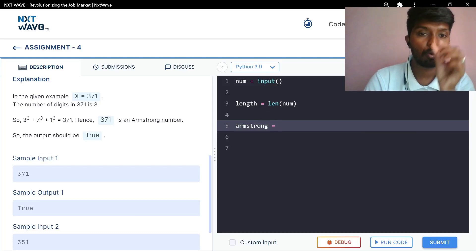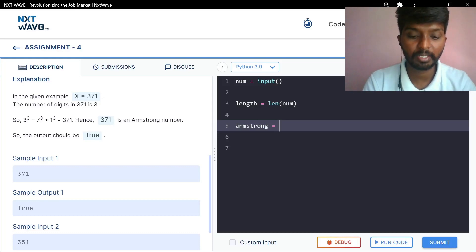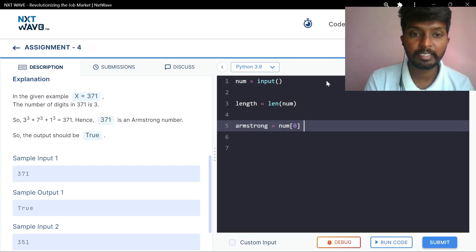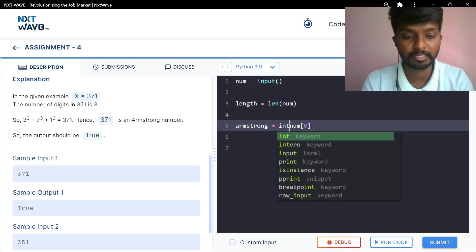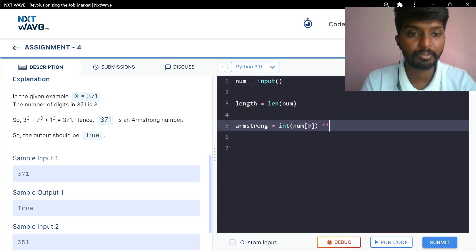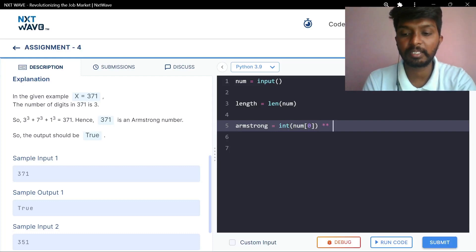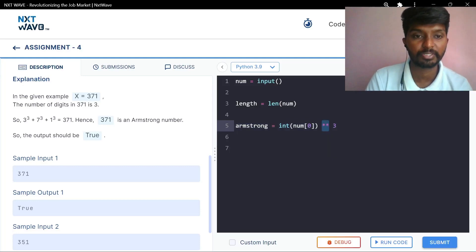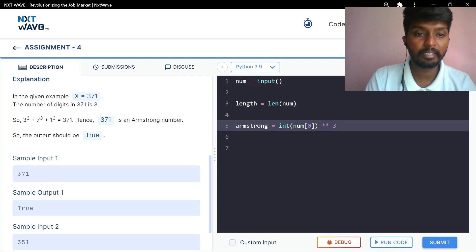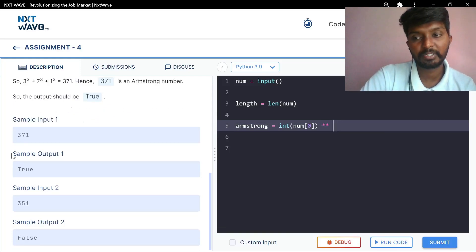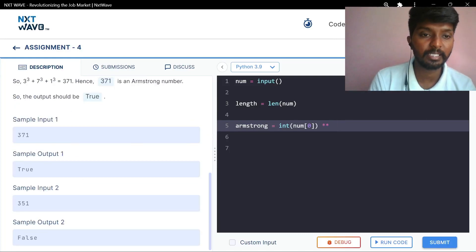We will add one character. We will add power. Number of index 0 is 3. This is the string. We will convert the integer from the string. We will add power of 3. We will add length to the string.